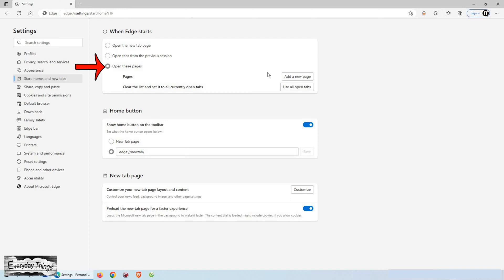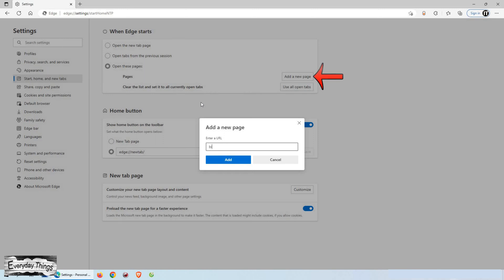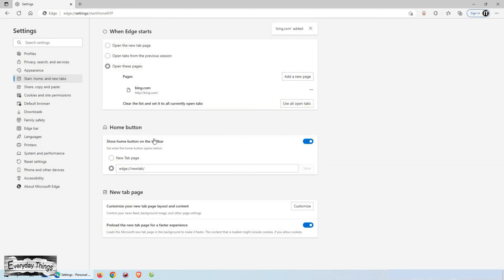Just select Open these pages, and then click on Add a new page. Then just add the page you want and click on Add.